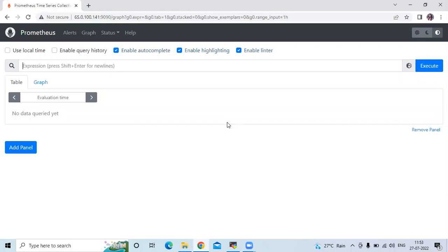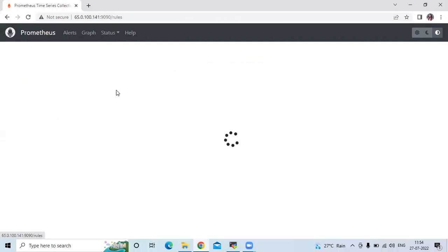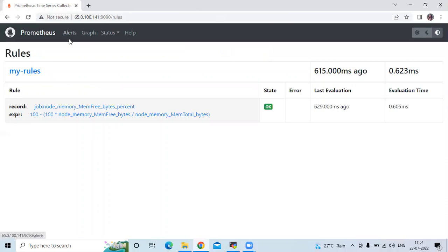Prometheus allows you to define some conditions in the form of PromQL expressions that continuously get evaluated, and when those conditions are met they trigger an alert. Alerting rules are written in YAML format. If you go to Status and then Rules, you can see the recording rules with a record and expression, and in the Alerts section you can see the alerts page.